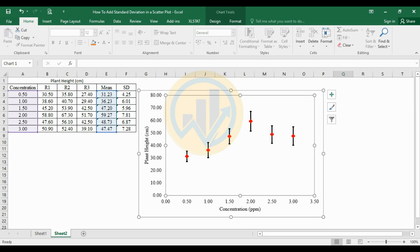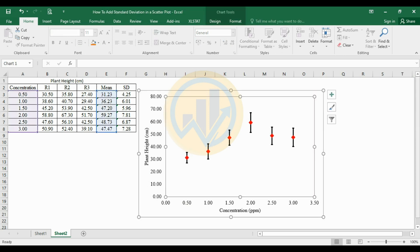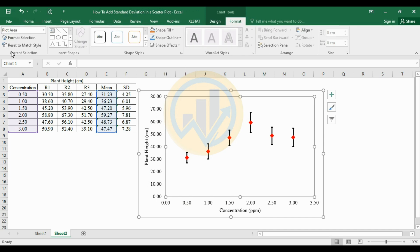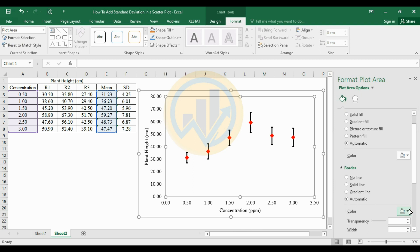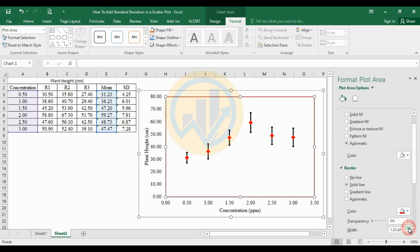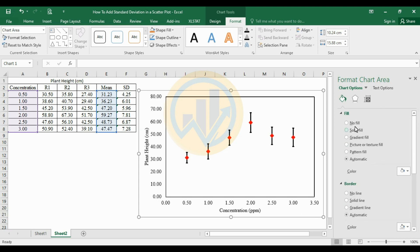Now add a border to the chart. Go to the Format menu and select Format Selection. Set the border color to black with a line width of 1.5. Then move the graph to position it outside the data area.